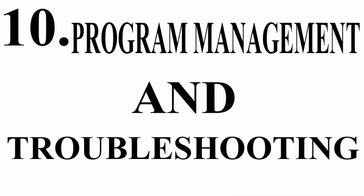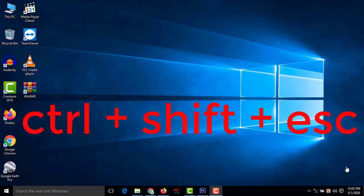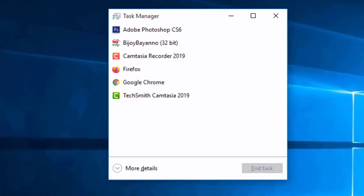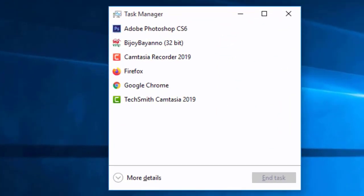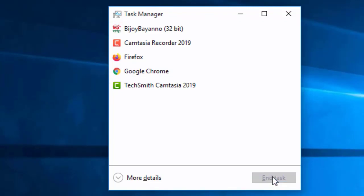Number ten: program management and troubleshooting. If your computer hangs due to a specific software, press Ctrl+Shift+Esc to open Task Manager. Select that specific software from the list and click End Task. Done.